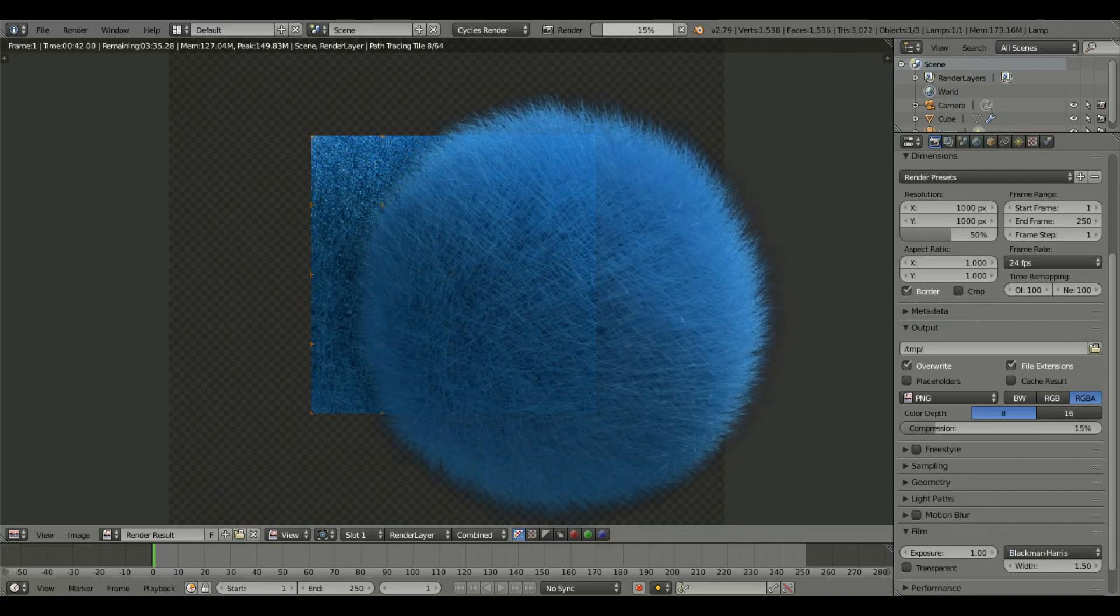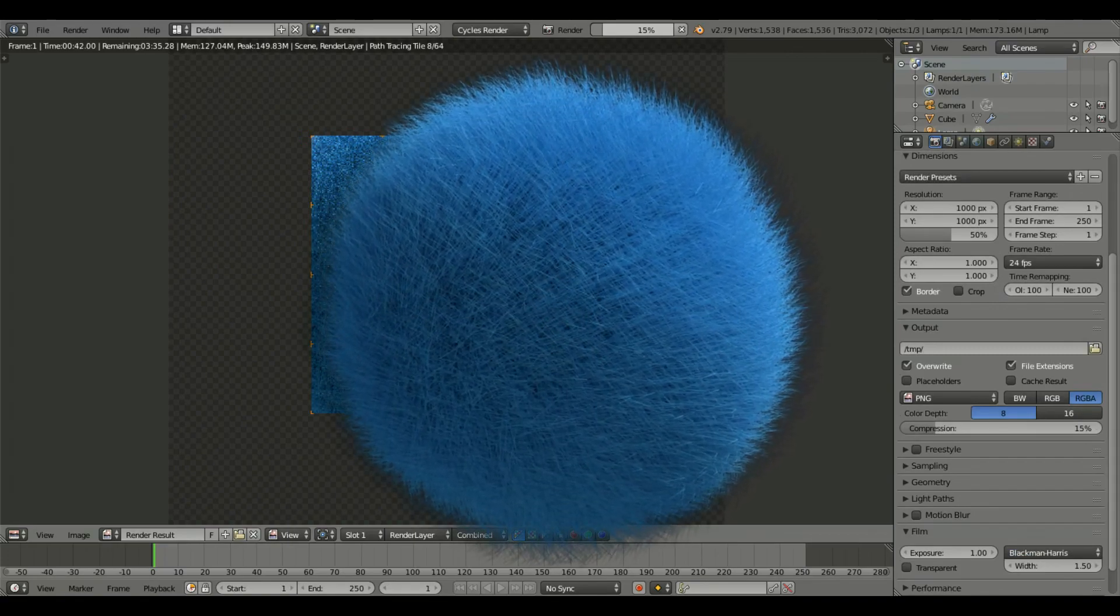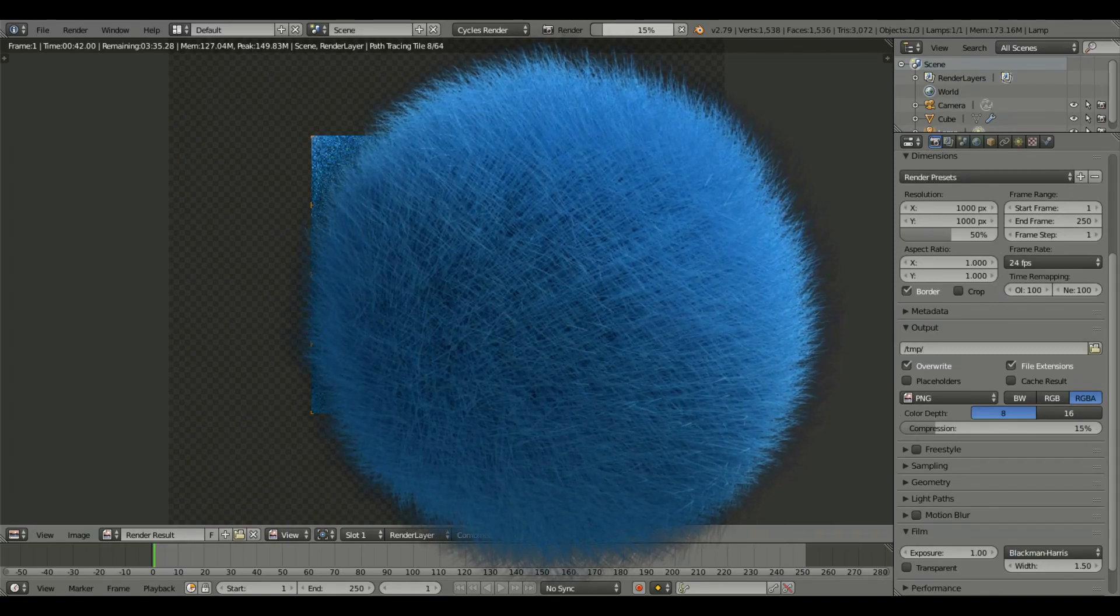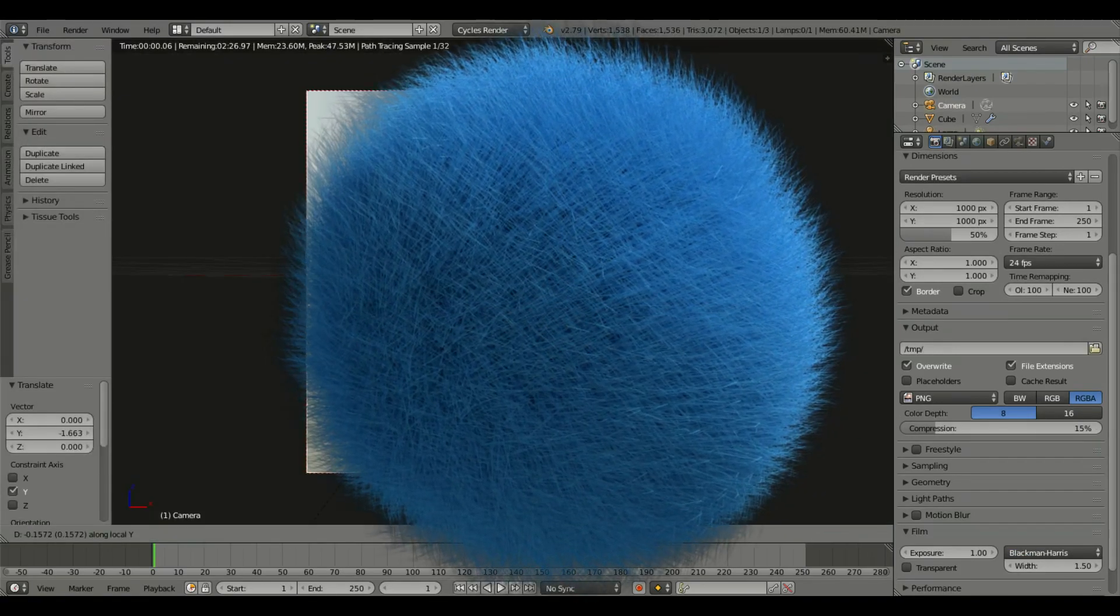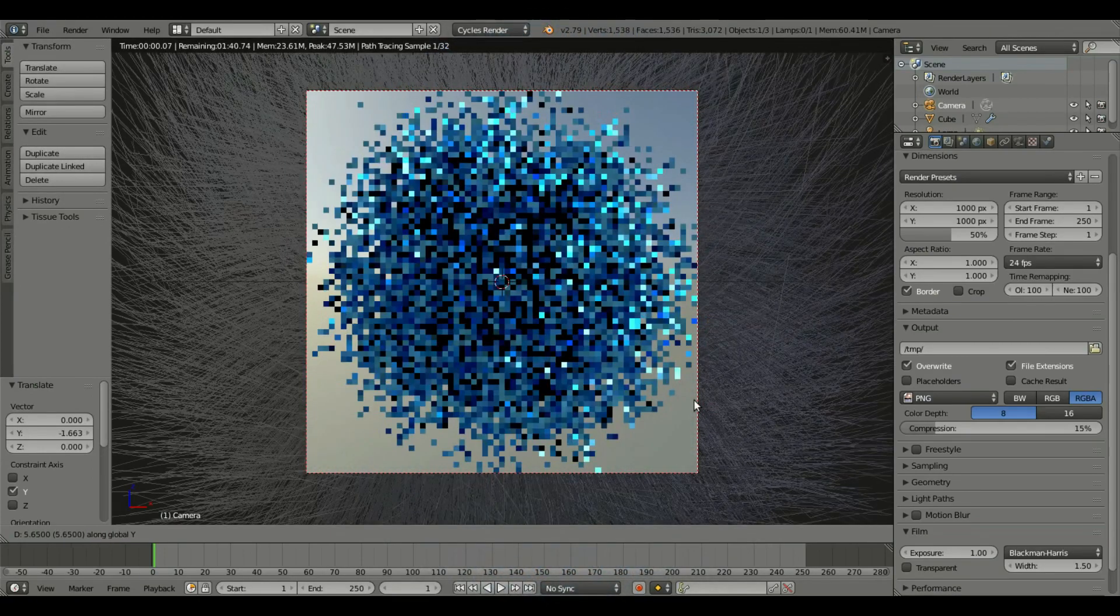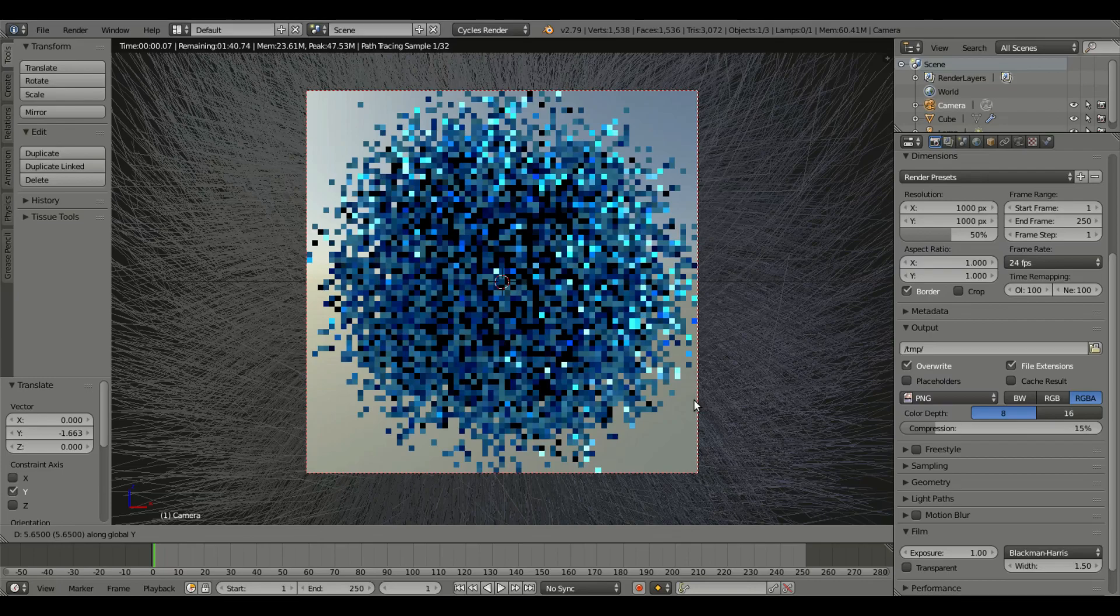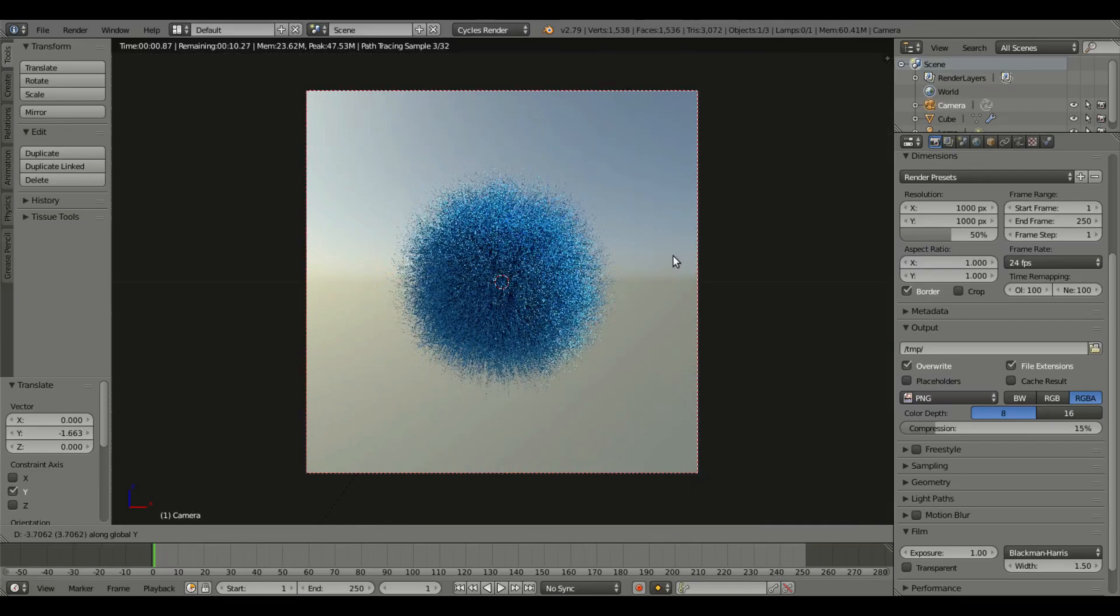We have this glorious ball here. I'm actually gonna zoom this camera out just a bit, something like that, yeah I like that.